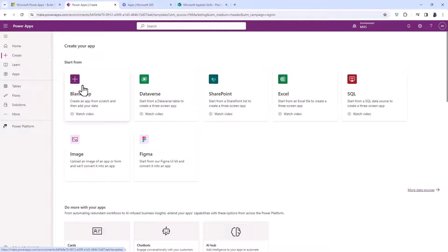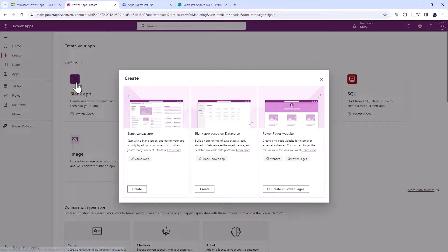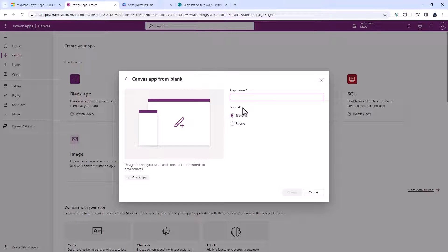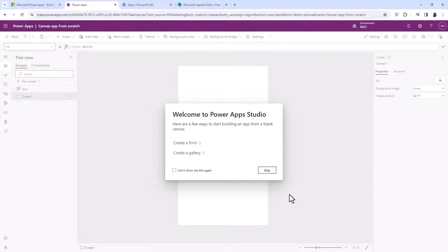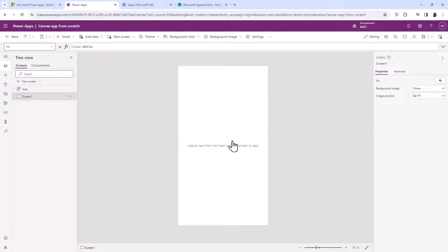I'll go to Create, Blank App, Blank Canvas App, and click Create. This is going to be a canvas app from scratch and I'm going to have a phone/telephone format. Click Create and then it creates just the shell of this app — just the one screen and nothing else.